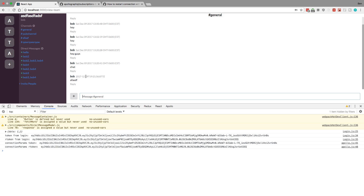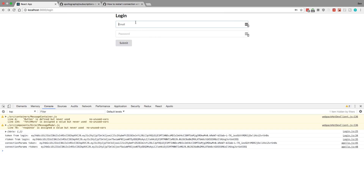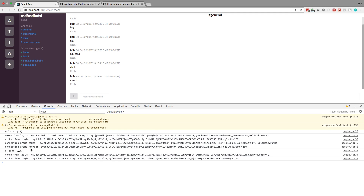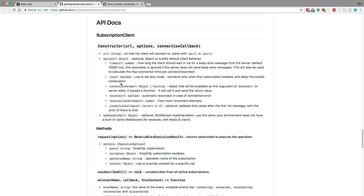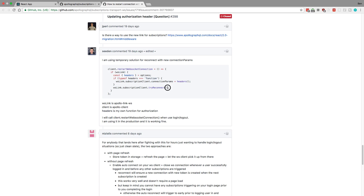But there's one small problem with that too. Connection params has been called, it waited to be called. But if I were to go back and log in with a different user — bob2 at bob.com — it doesn't get re-evaluated. See how connection params never gets called again. That's a problem. Even though we're logged in as bob2, the subscriptions think we're bob1. So lazy by itself is not going to fix anything.